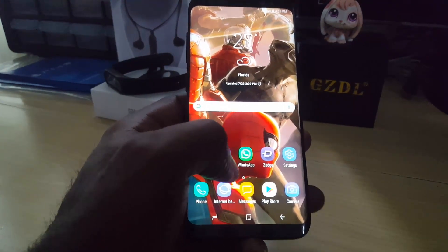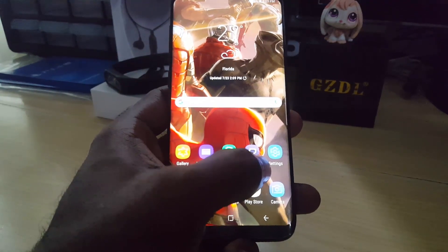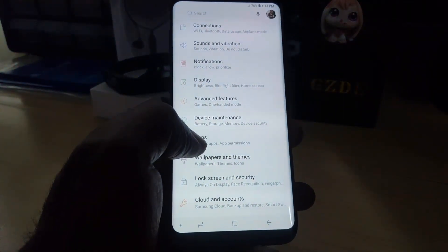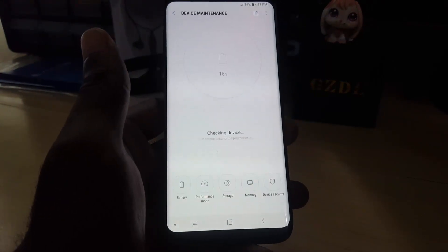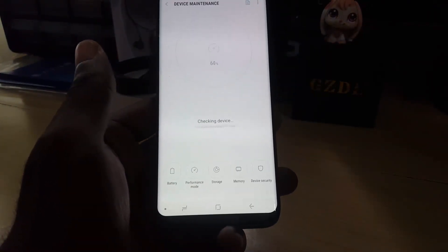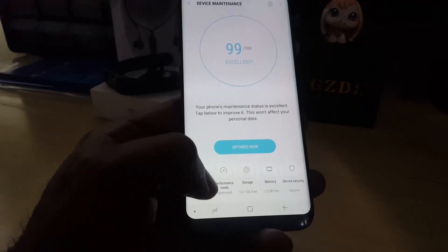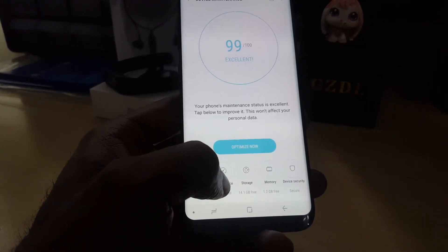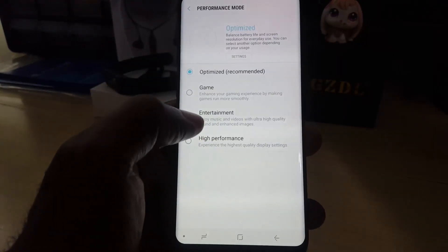So to learn how to do this, simply start by going into Settings. Once in Settings, go over to Device Maintenance. You should be on this screen right here, and as you can see it will scan your device but that's not necessary. Just look down here and you'll see Performance Mode — it says set to Optimize.